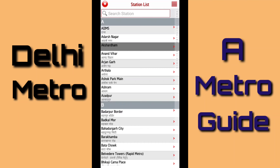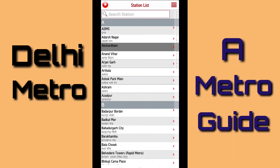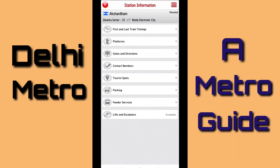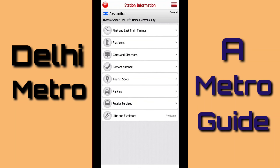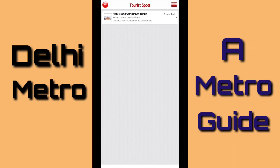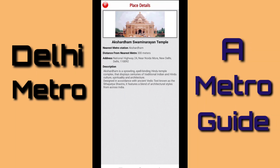Let me select another station where I can show you the tourist spot. For example, I am clicking on Aksardham. Here we can see all the options, so let me check the tourist spot. If I click on this, then it will show Aksardham — Swami Narayan Temple. The nearest metro station is Aksardham. The distance from the nearest metro station is 300 meters. If I click again, then it will give me the address of Aksardham Swami Narayan Temple and the description of that temple.